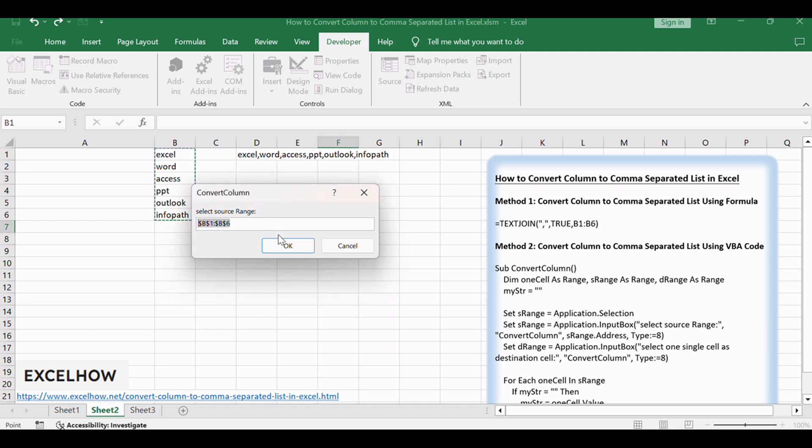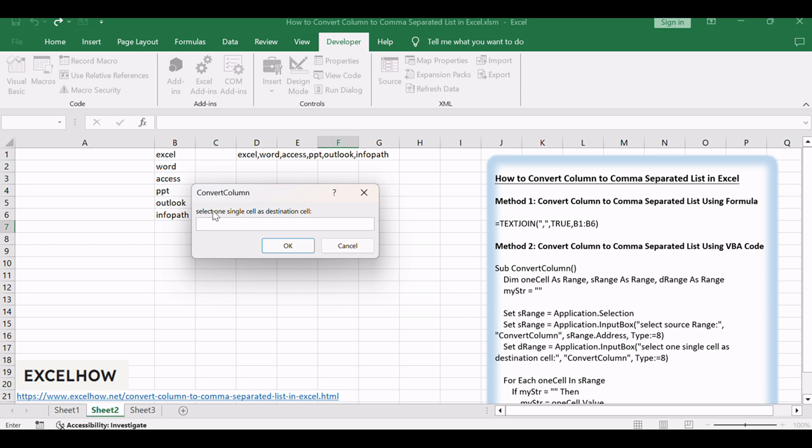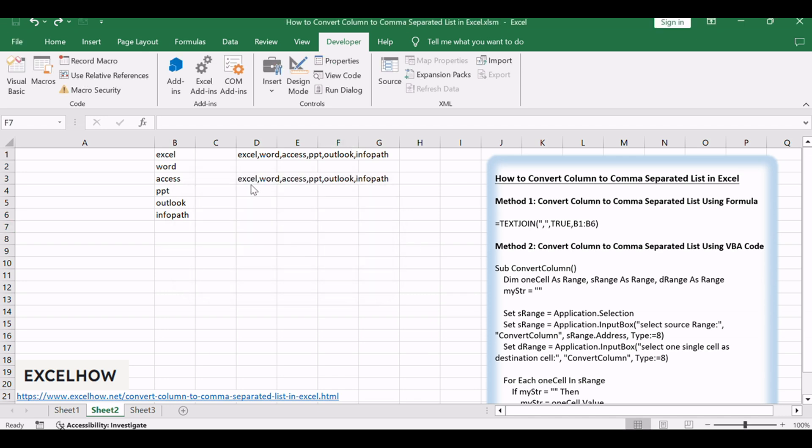Select the cell where you want the comma-separated list to appear. Click OK. You should see that the selected cells have been converted into a comma-separated list.